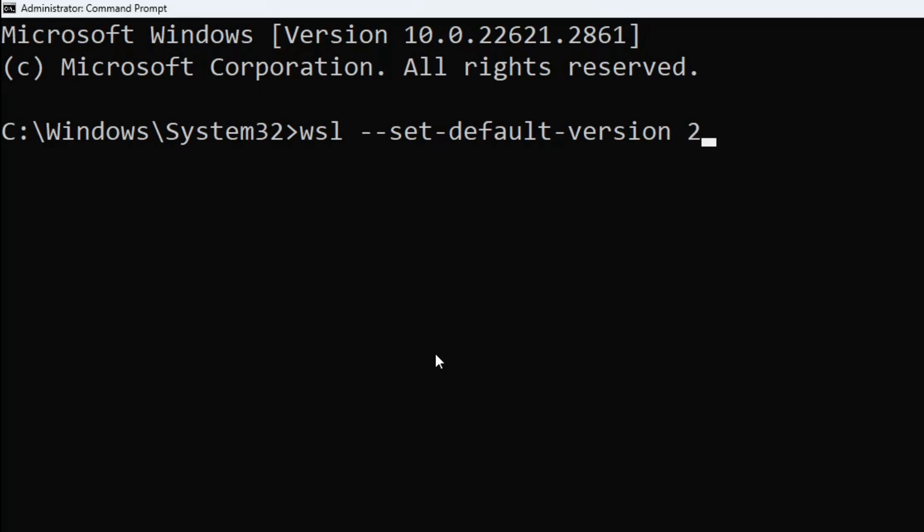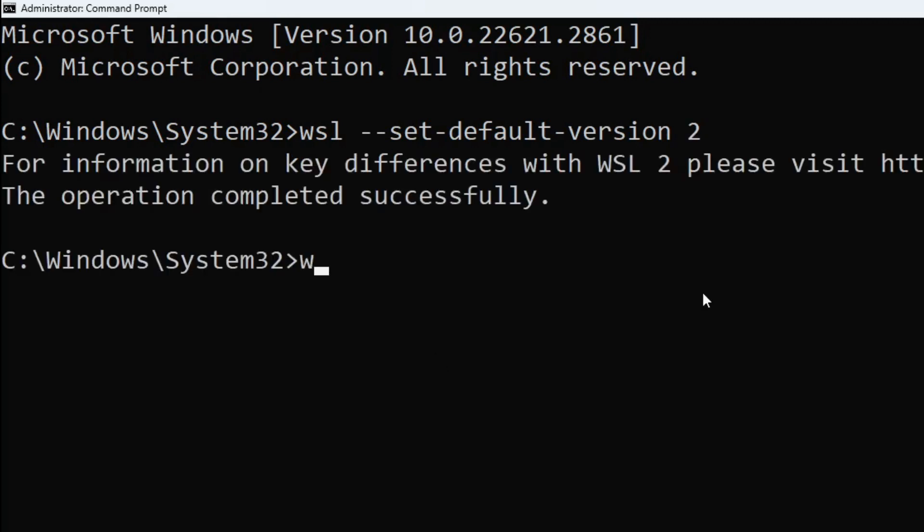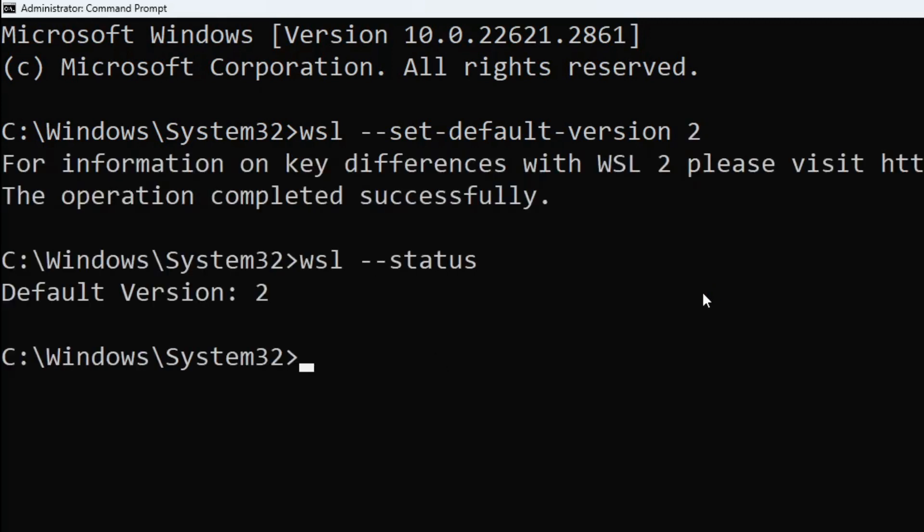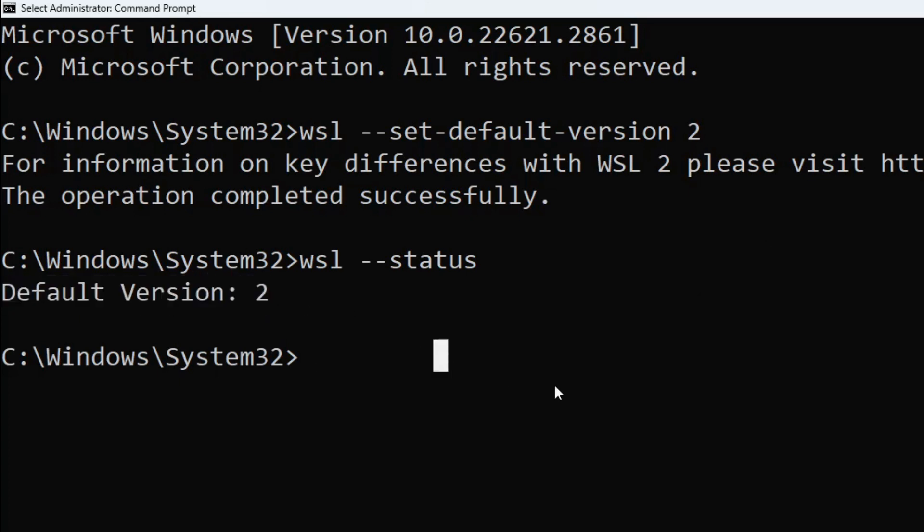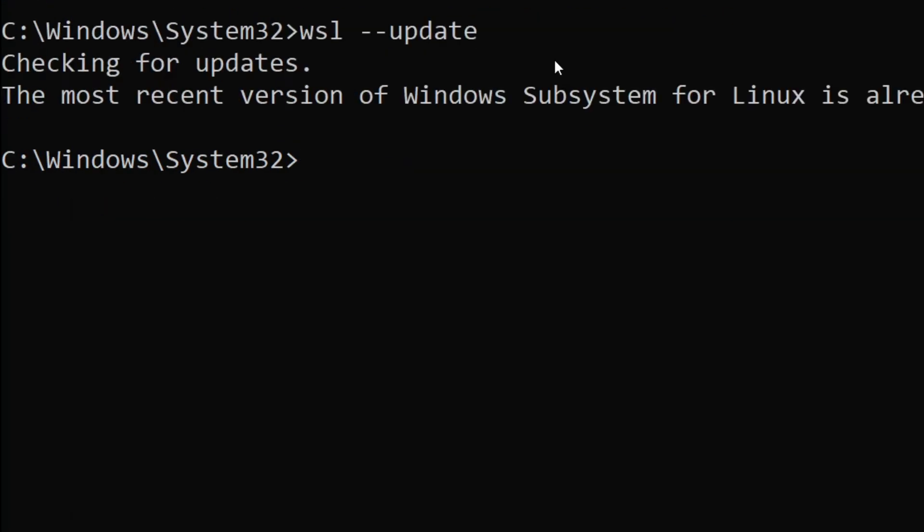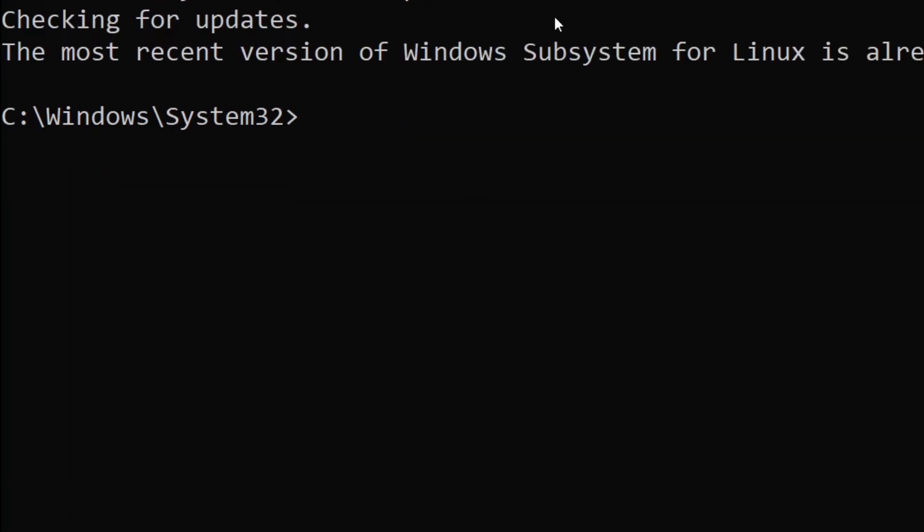Verify that the default version is 2 with the 'wsl --status' command. Run WSL updates with 'wsl --update'. List the available distributions with 'wsl -l -o'.